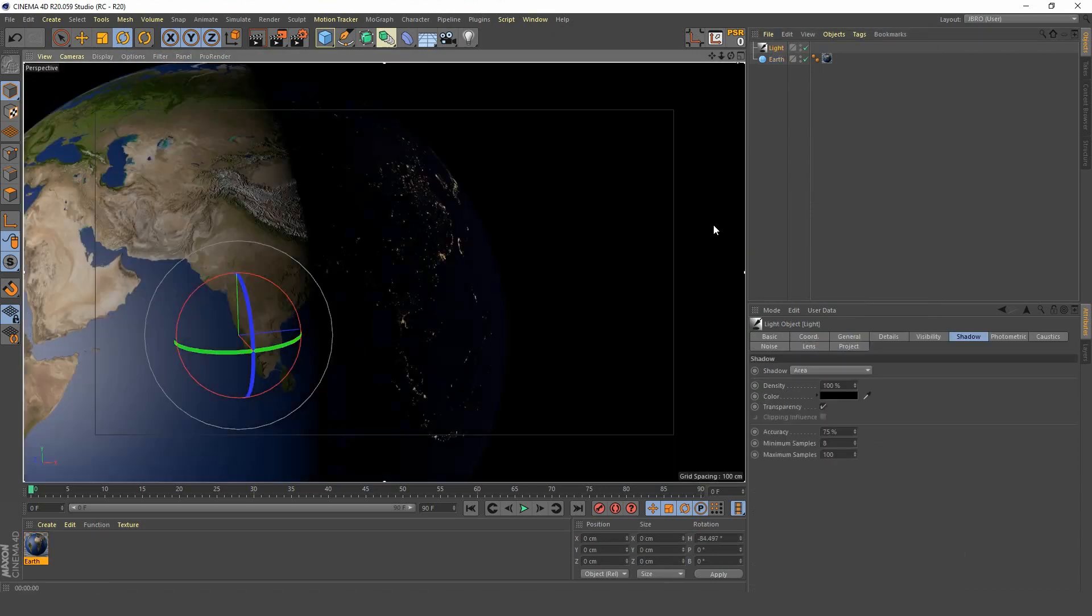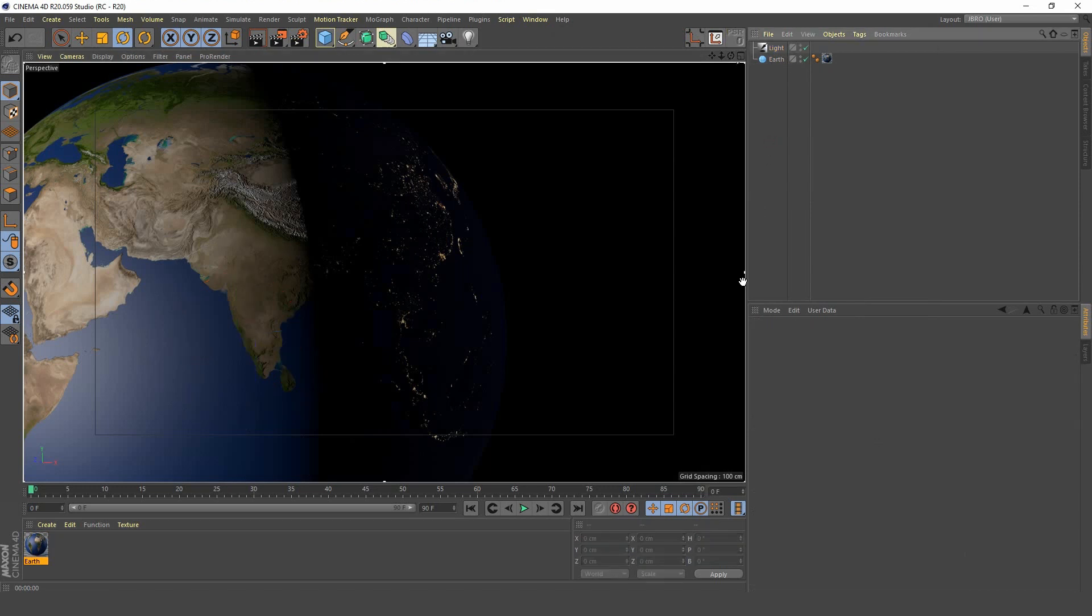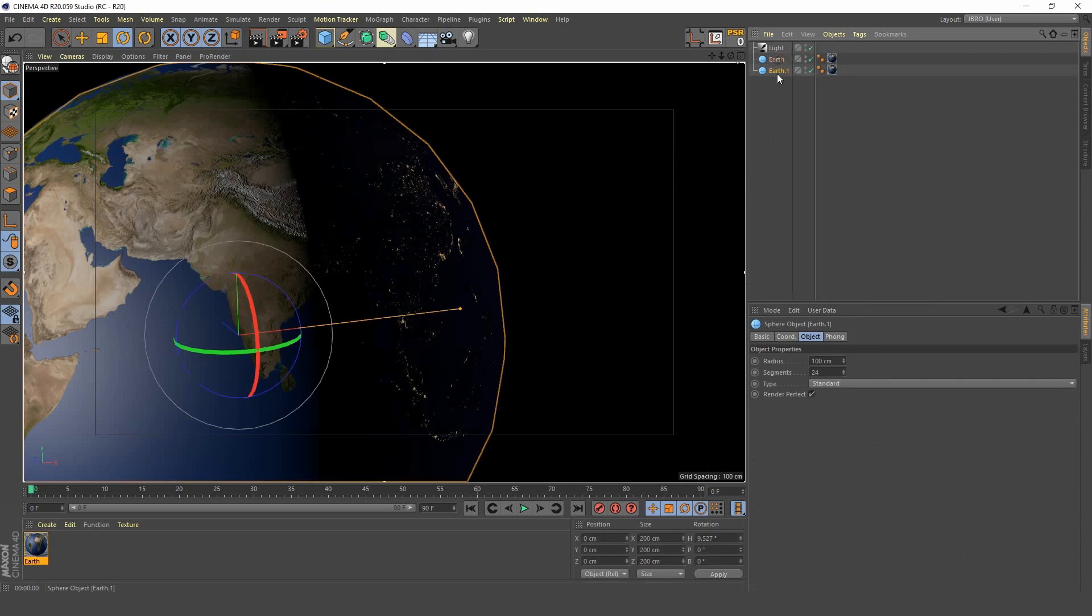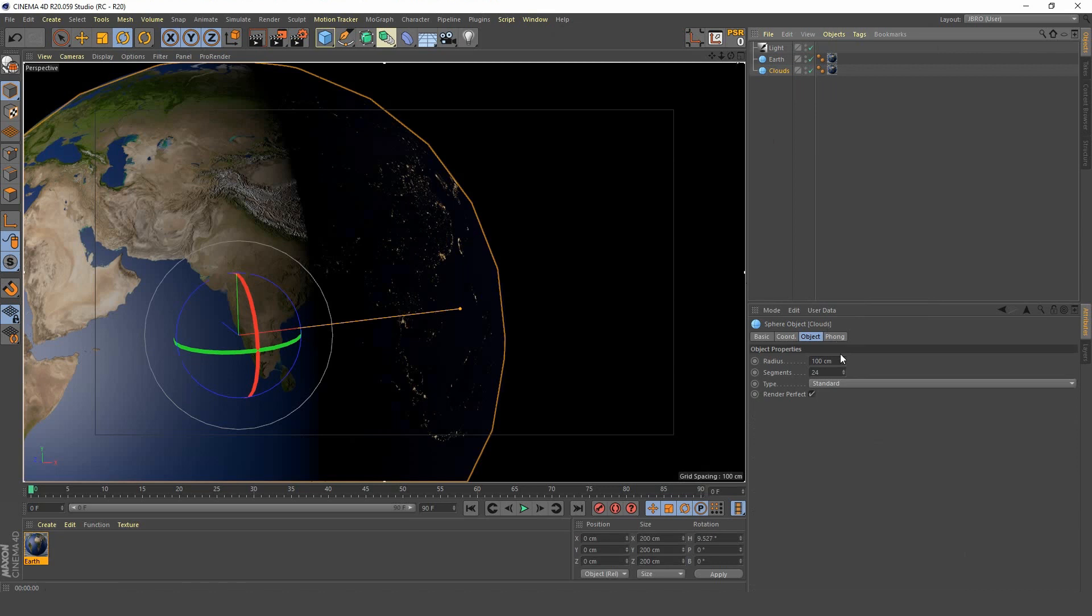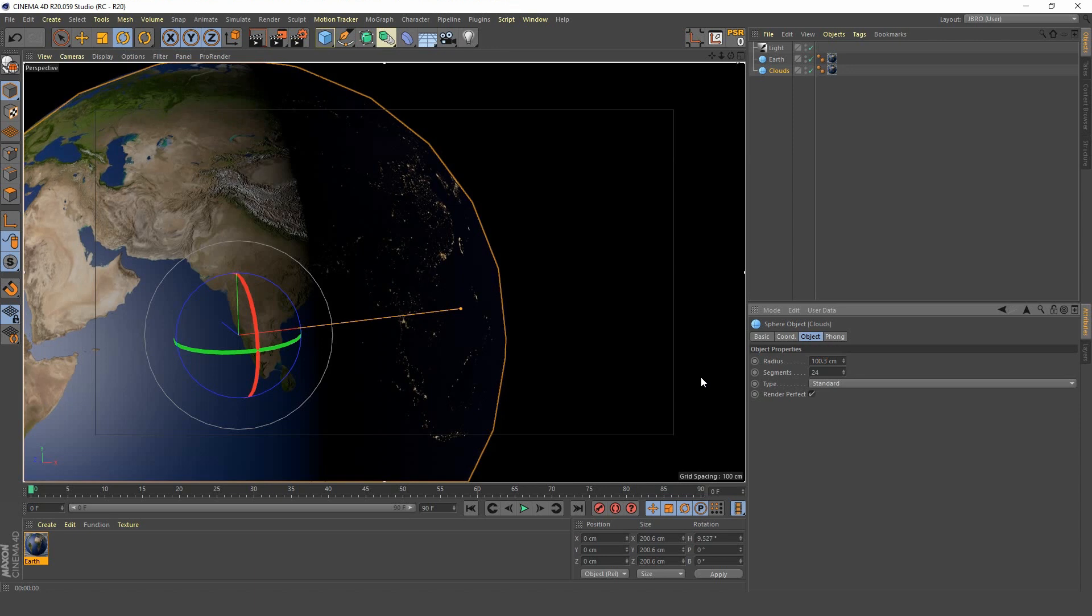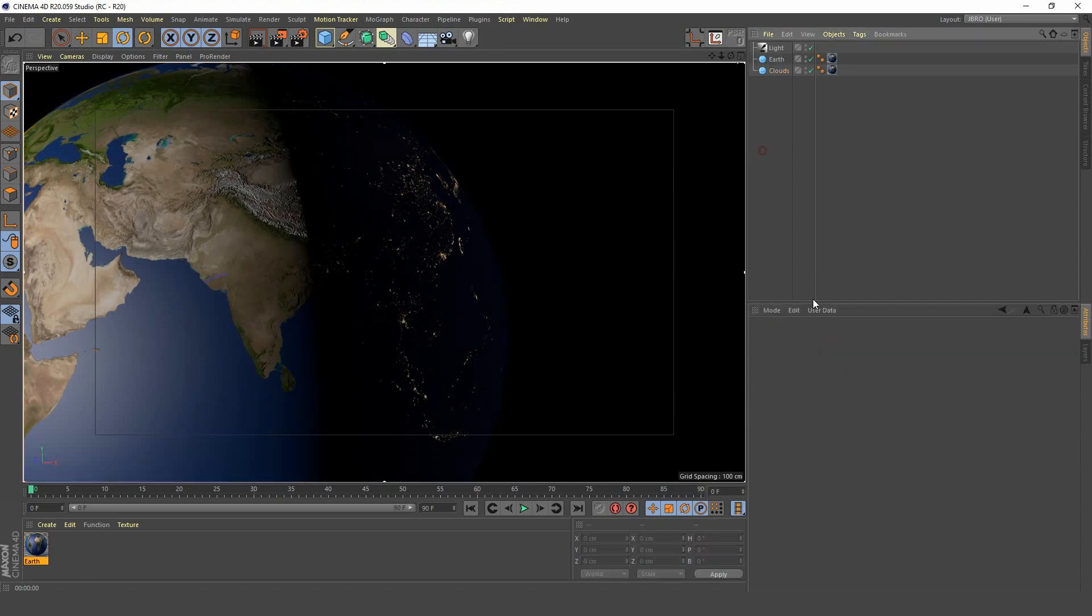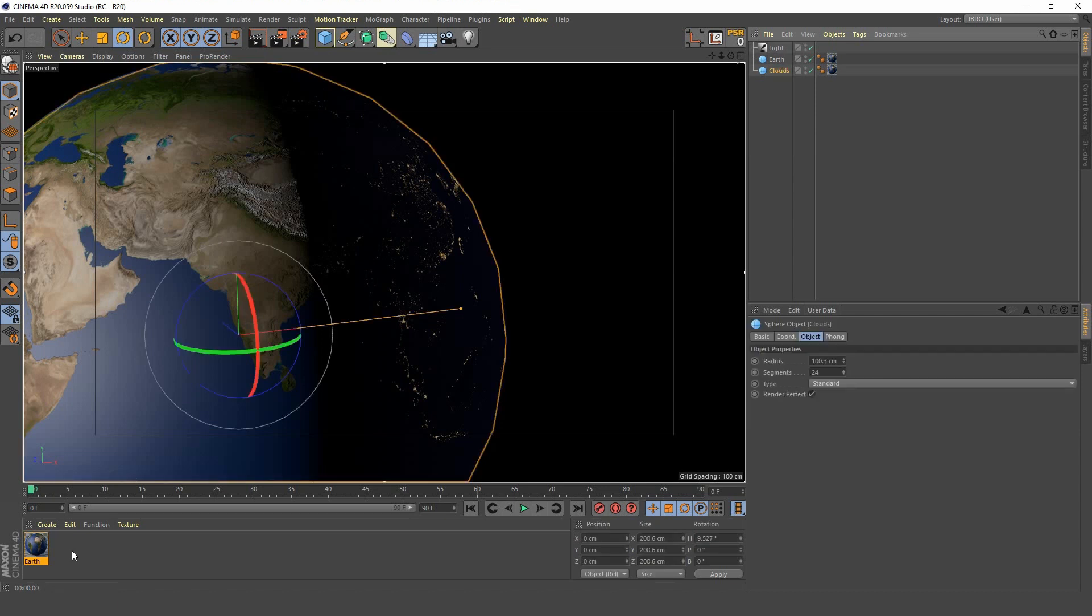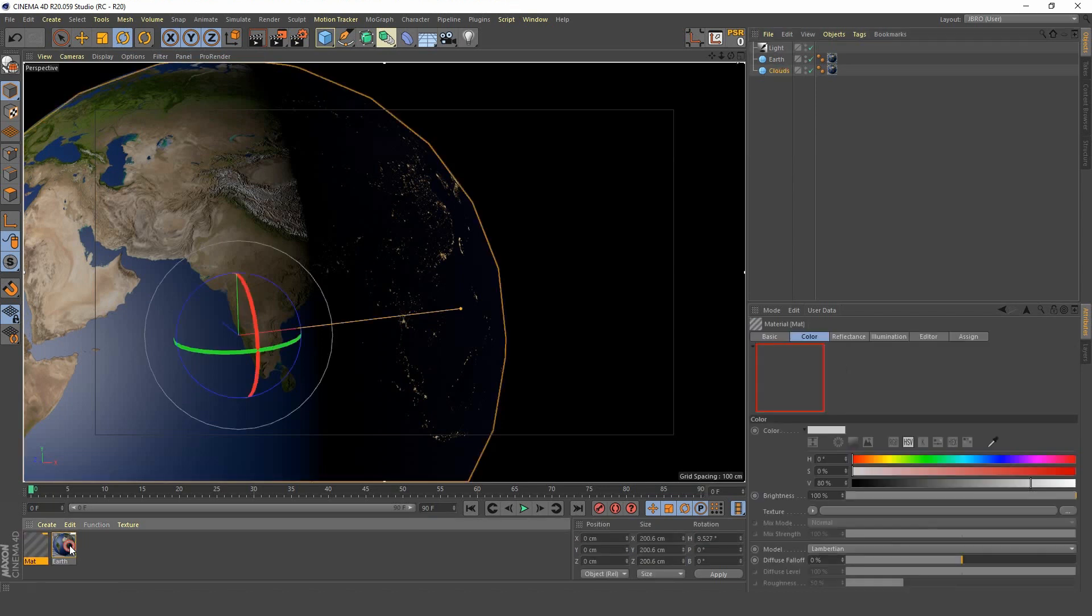Next we want to duplicate the earth layer and call it clouds. We're going to increase the size of that to 100.3, and now we want to create the clouds material.